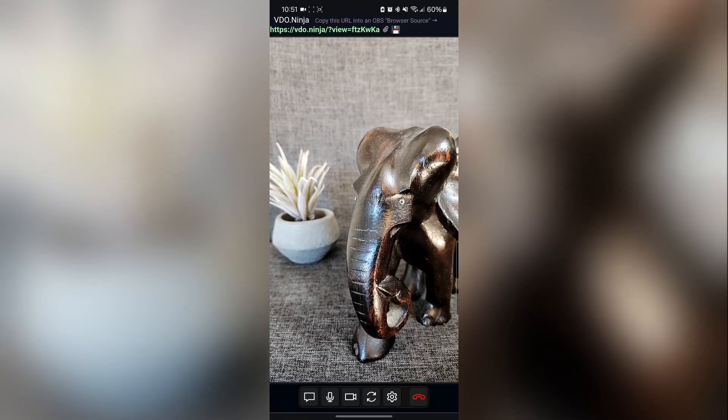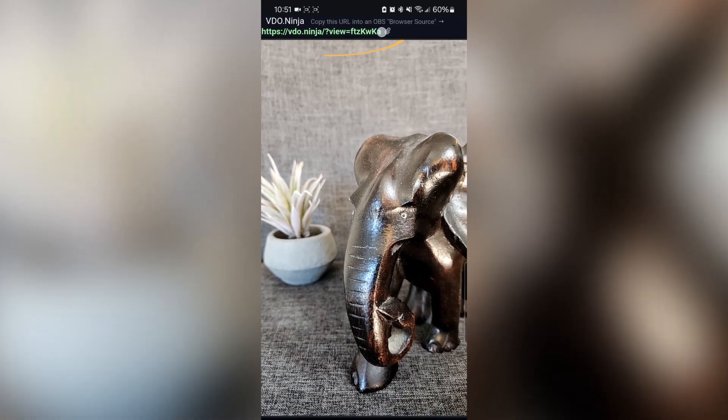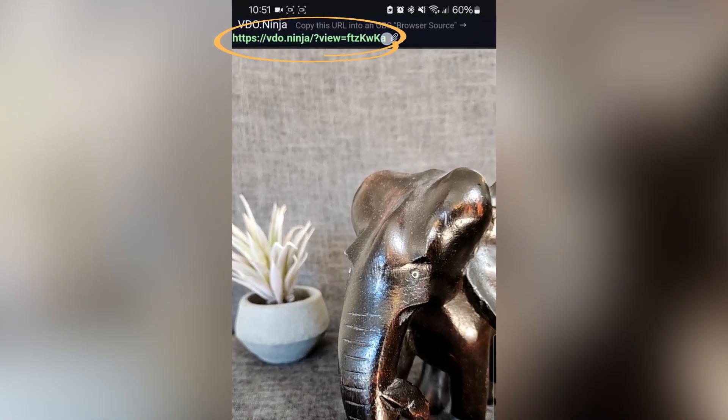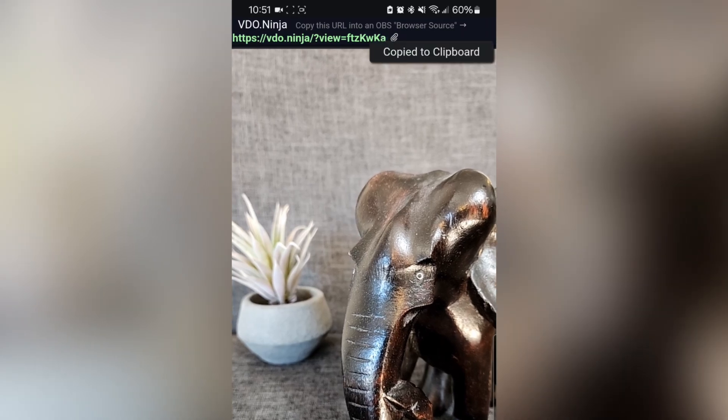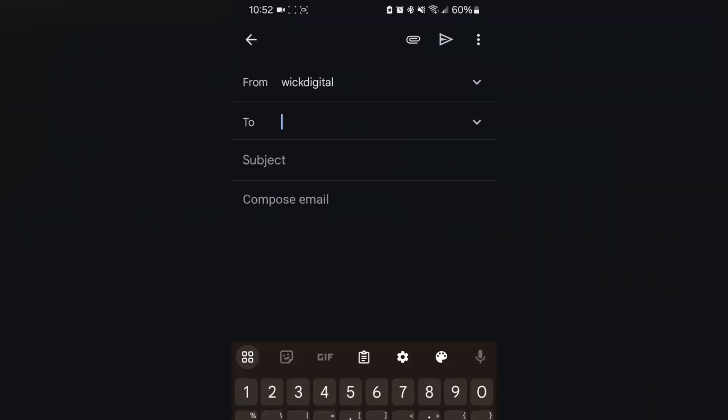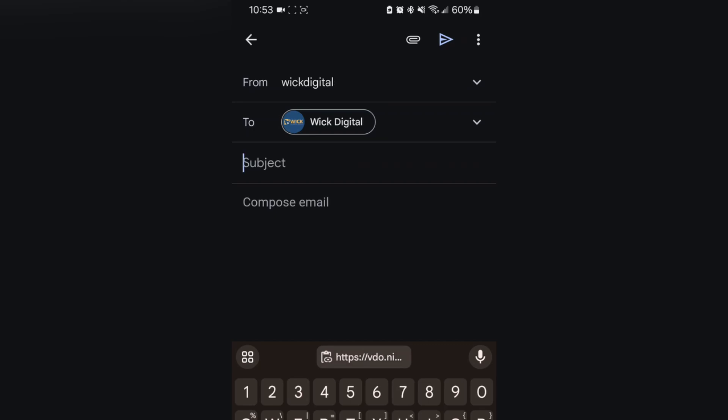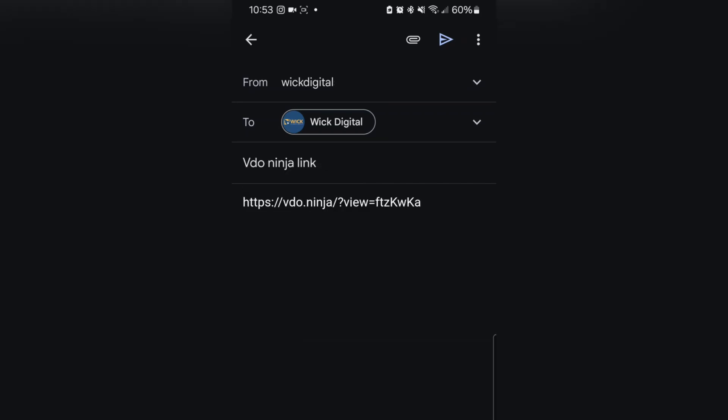Now, let's connect your camera feed to OBS Studio. Begin by copying the link displayed at the top of the Video Ninja page. Next, transfer this link to your streaming computer where OBS Studio is installed. You can share the link via email or through a messaging app that's accessible on both devices.